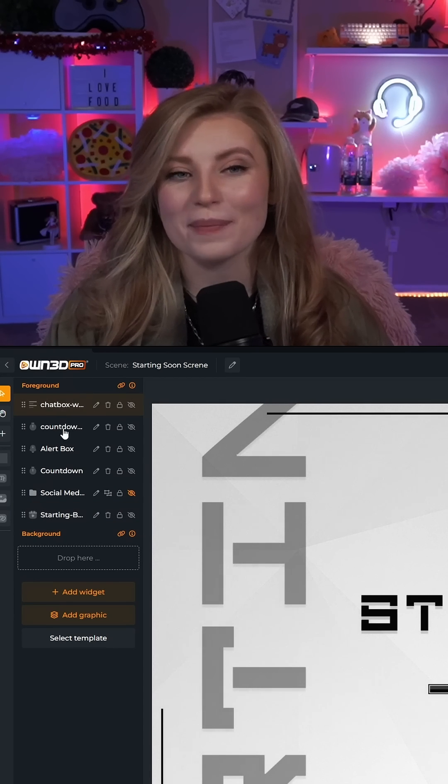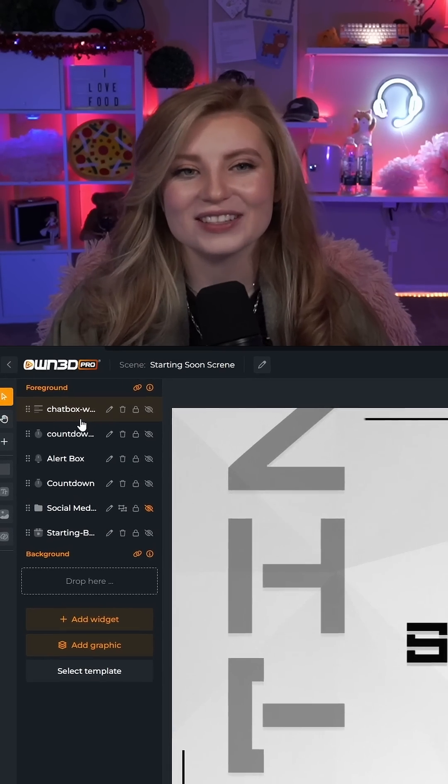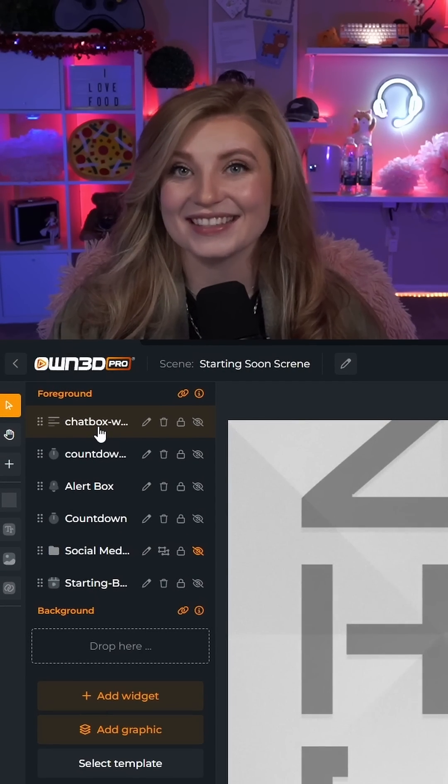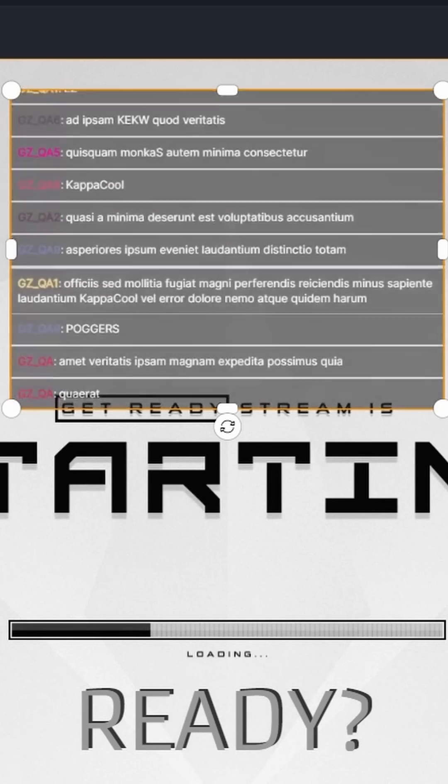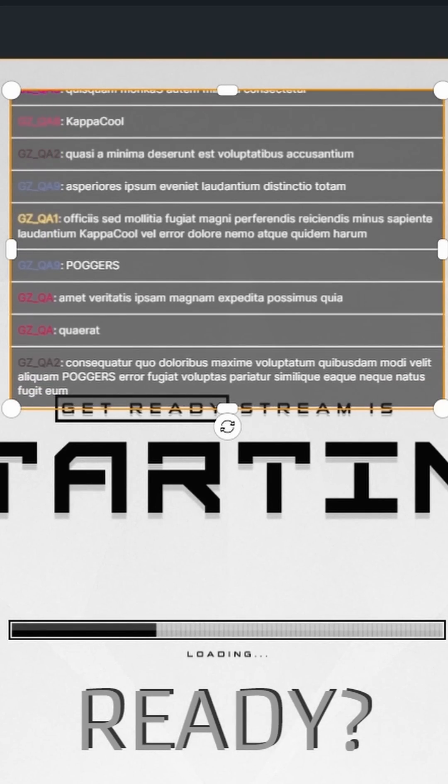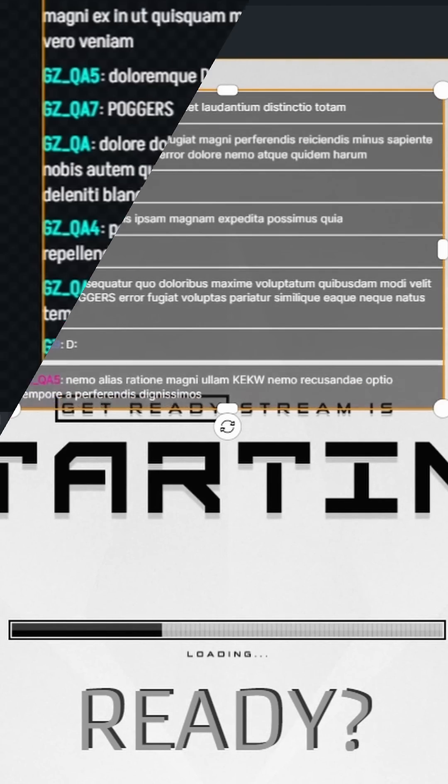You'll see your chat box pop up under Foreground. Let's go ahead and click into this to edit it and go ahead and click Test Mode. This is just going to send a bunch of messages through so it's easier to customize.